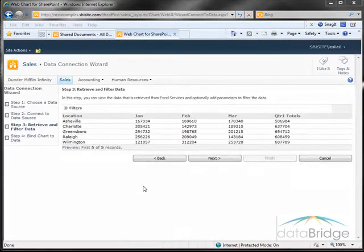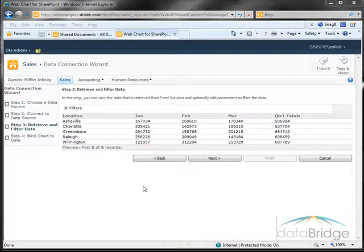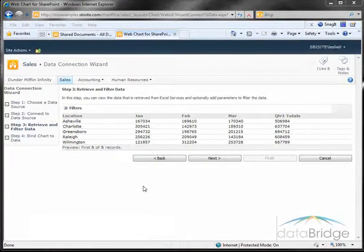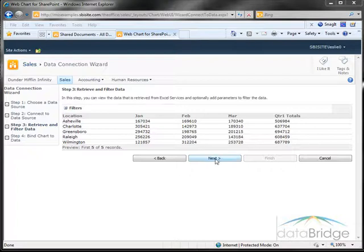In this step a preview of the data from the spreadsheet displays based on the information I supplied. Everything looks good so I'll click on next to continue.